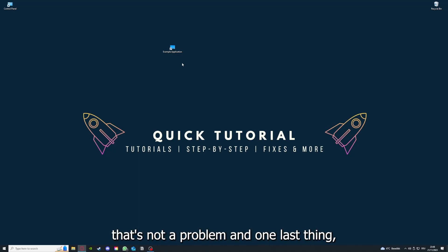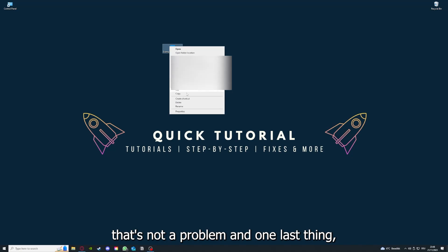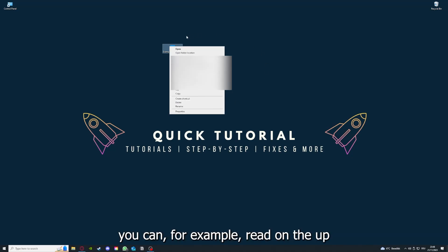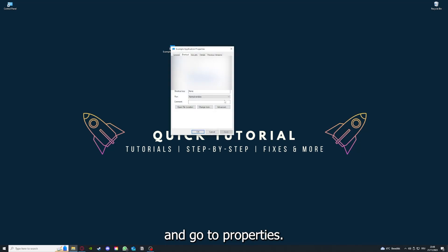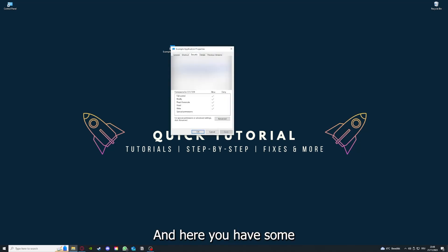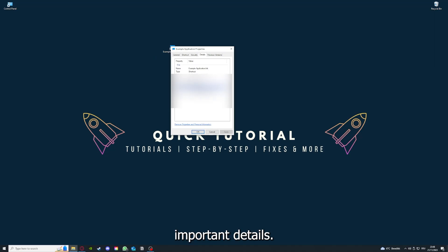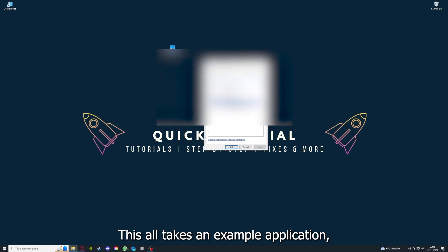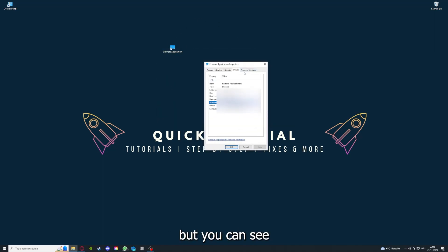One last thing: you can, for example, right-click on the app and go to Properties. Here you have some important details. This is only an example application.